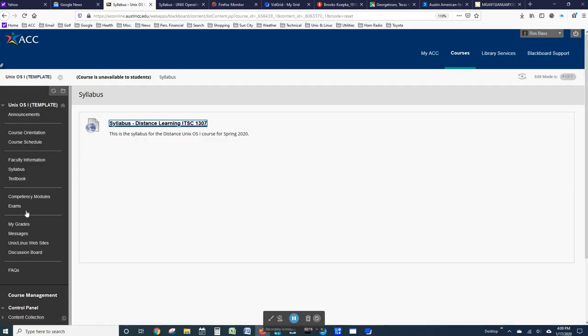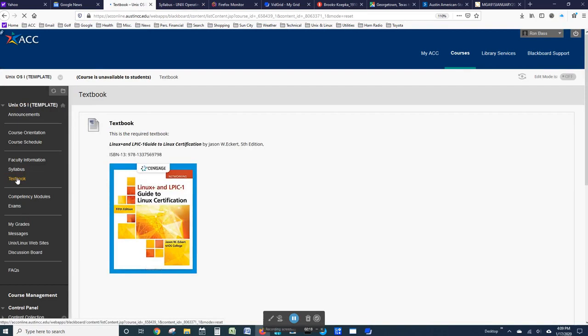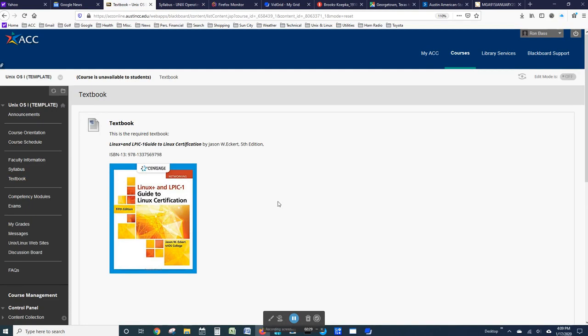The textbook is new for this semester for this course. It's Linux Plus and LPIC 1 Guide to Linux Certification. In fact, this is a networking course, and so we're looking at the basic use of the Linux operating system for purposes of using it as a server for various kinds of web applications.